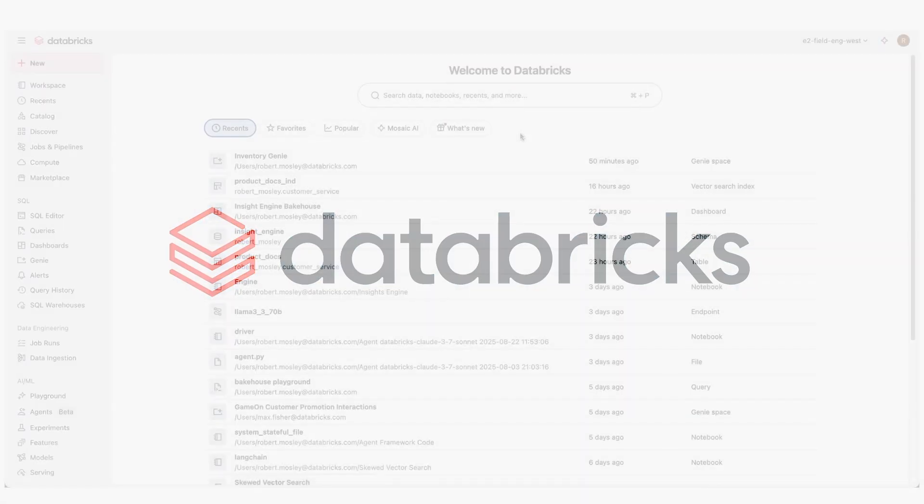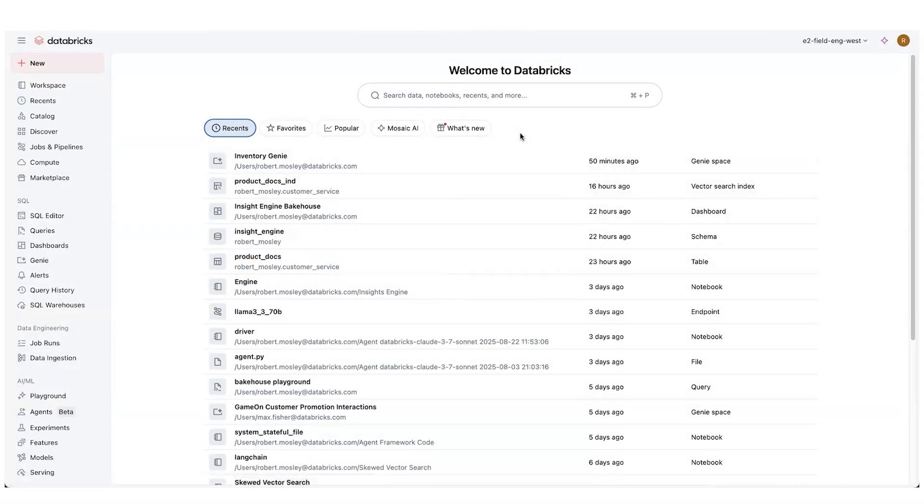In this demo, what we're going to do is we're going to look at Databricks new Agent Bricks Knowledge Assistant, which helps us do a traditional RAG chatbot.